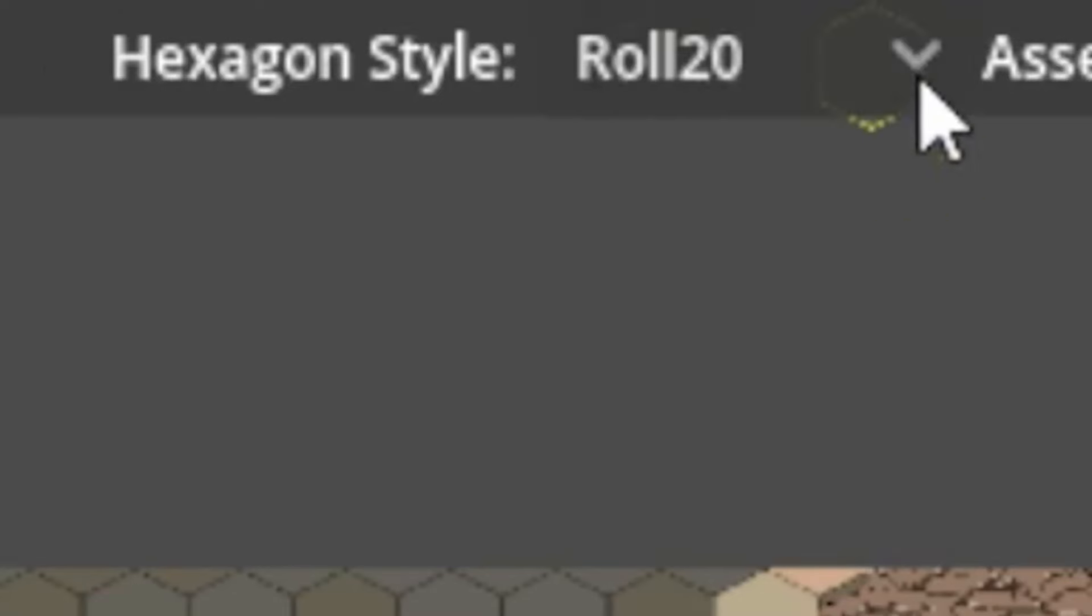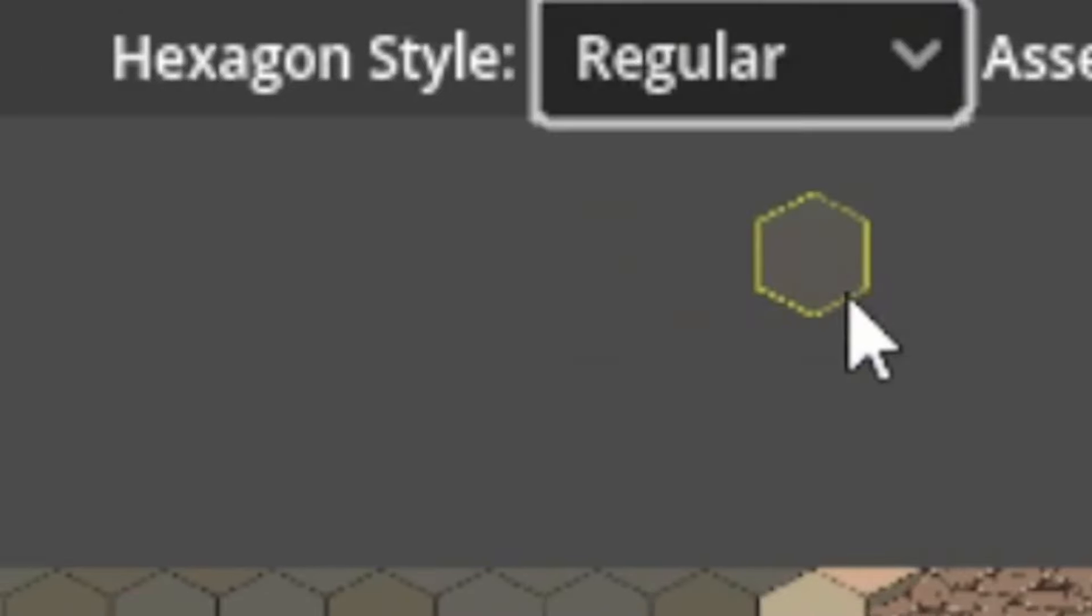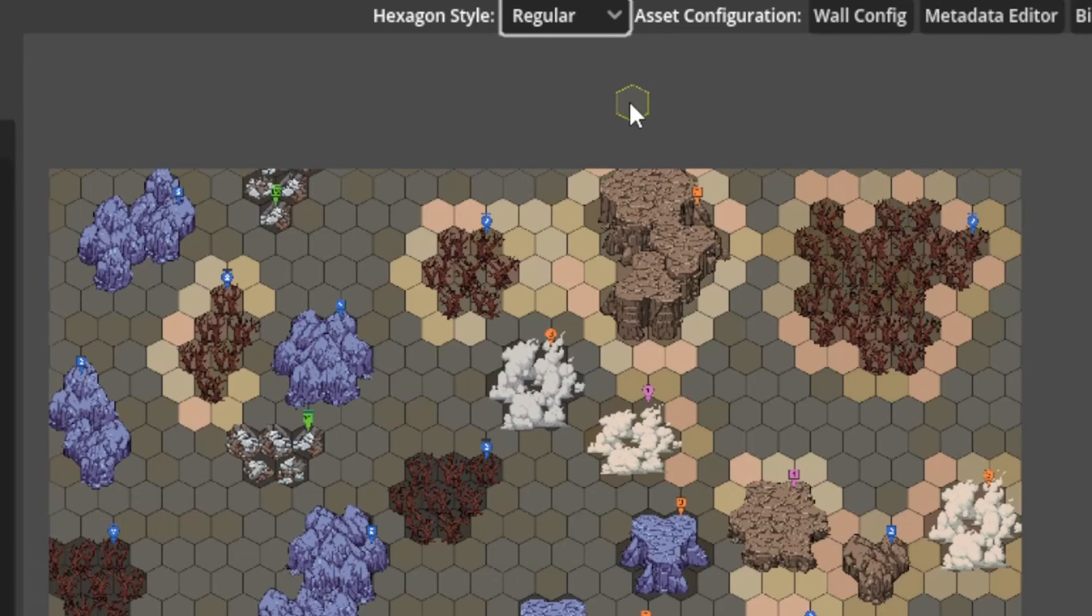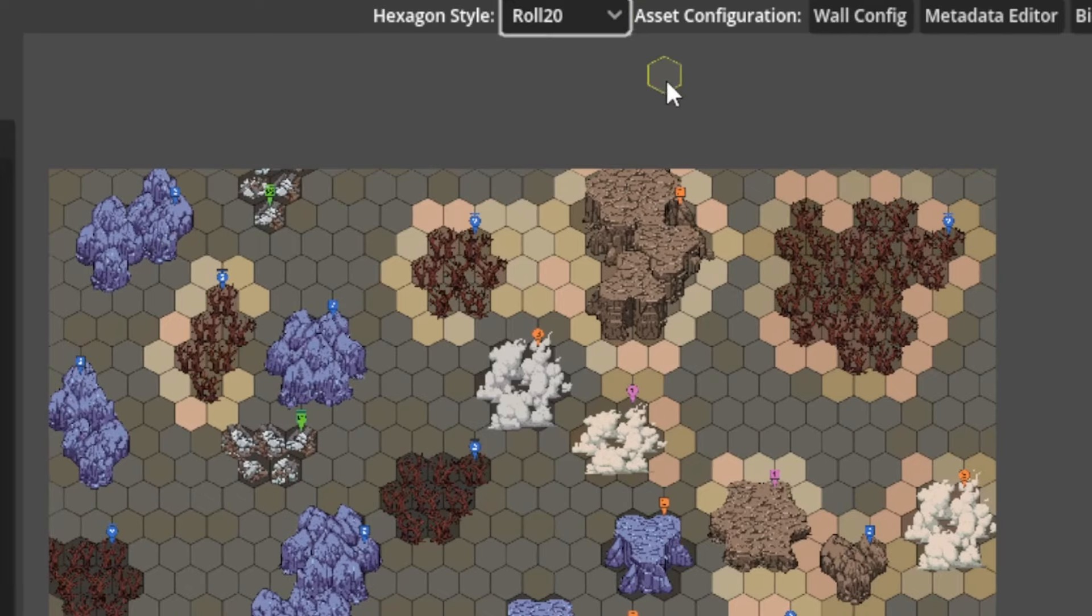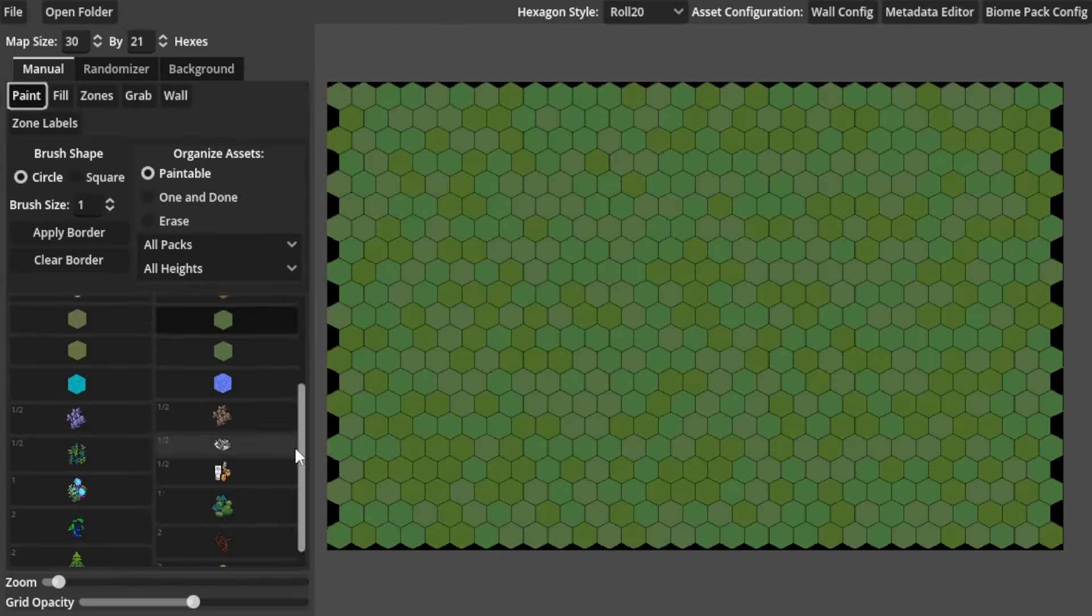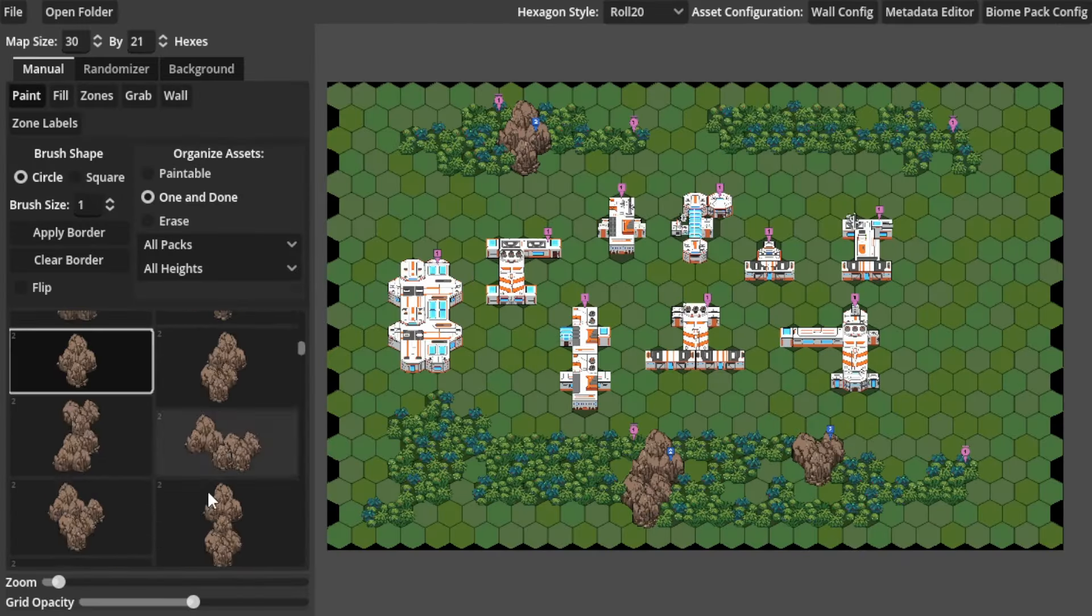Just remember that hex on Roll20 is kinda weird. Use normal for every other 2D virtual tabletop program. Of course, you can make things manually too.